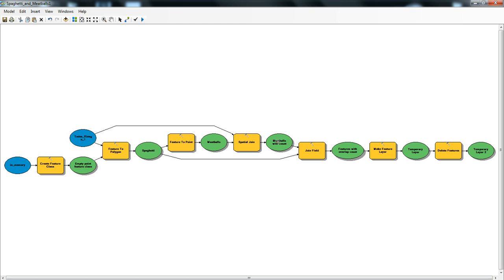It joins those numbers back to the original file. So that means we have a count of how many times those different areas have overlapped. Then that gets joined to this spaghetti file, and that becomes the output.